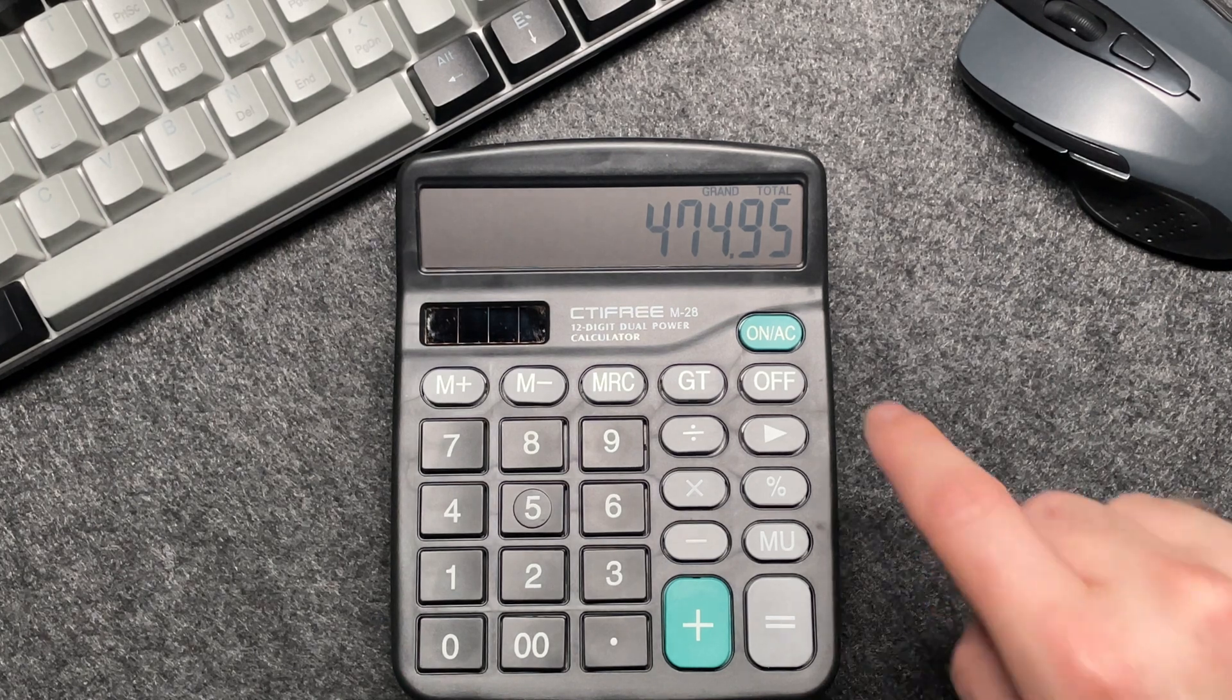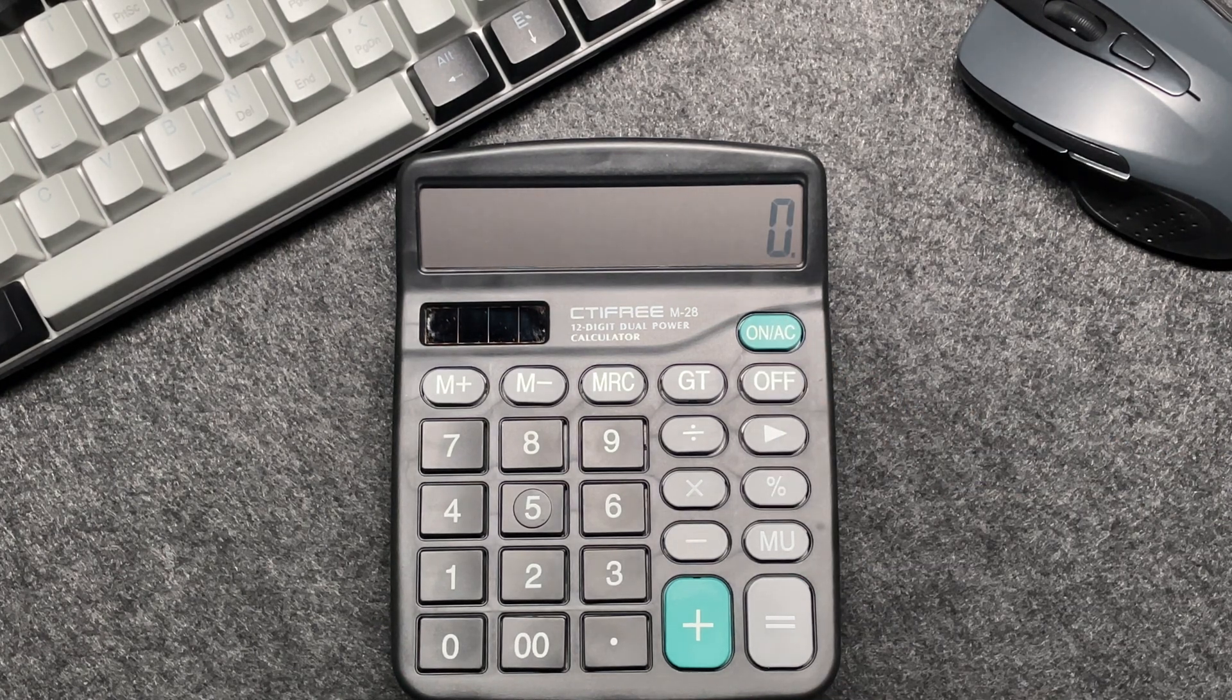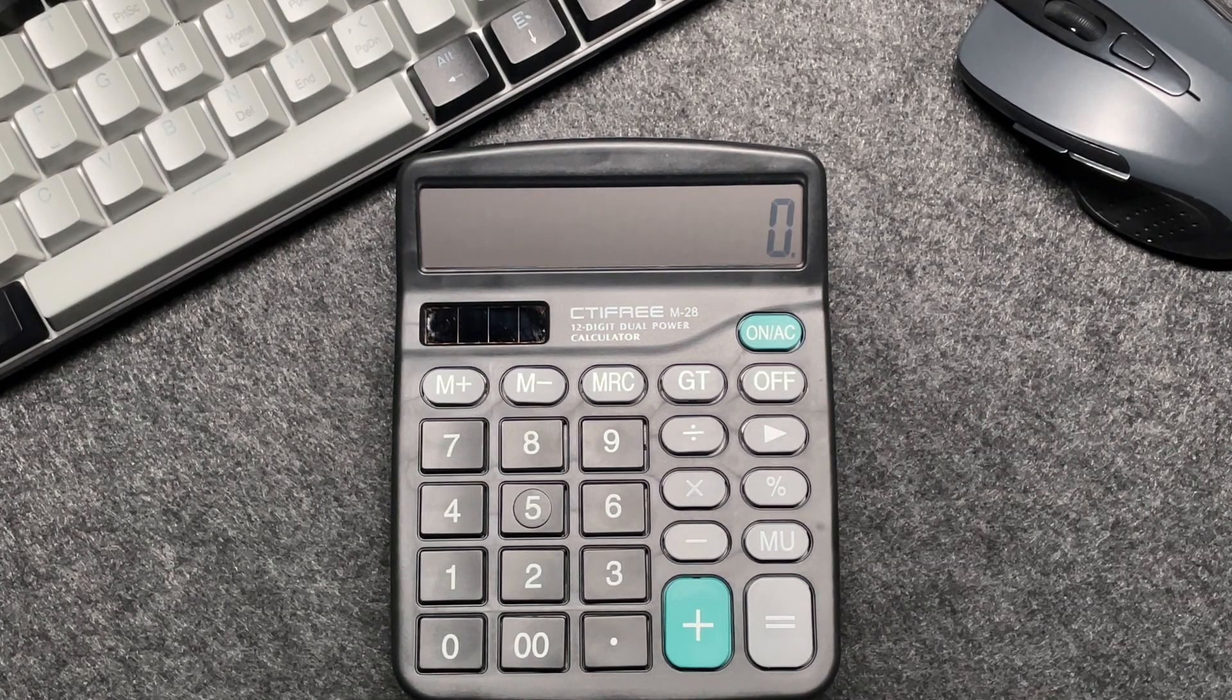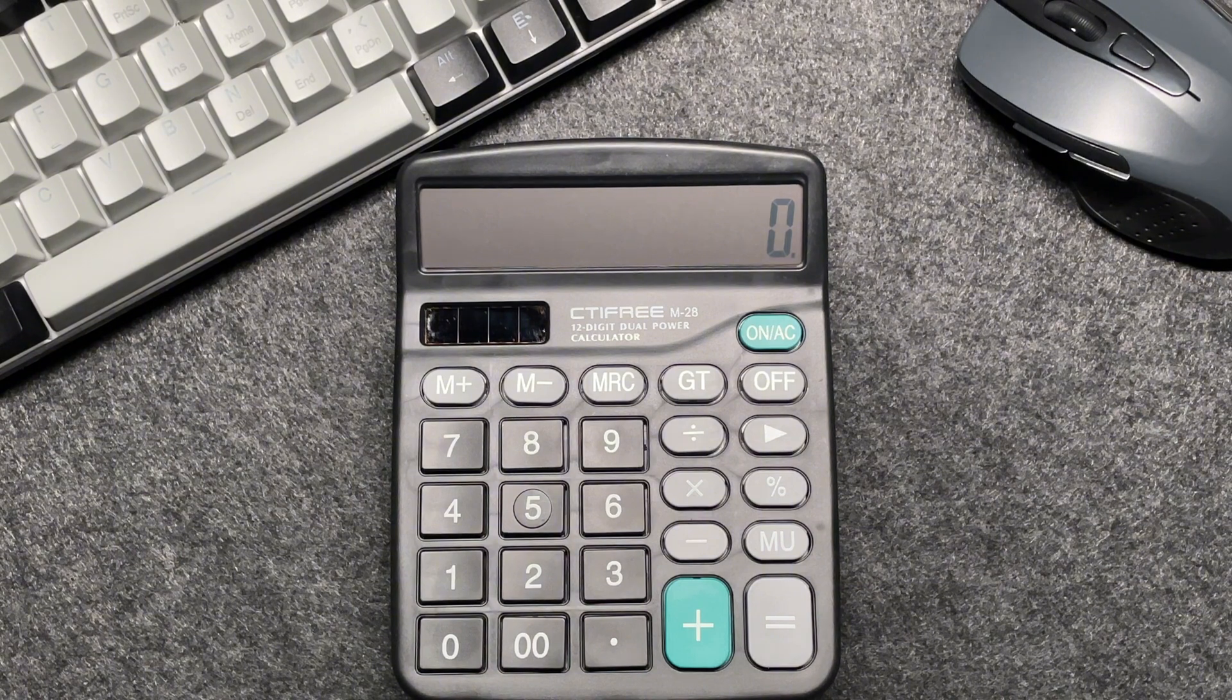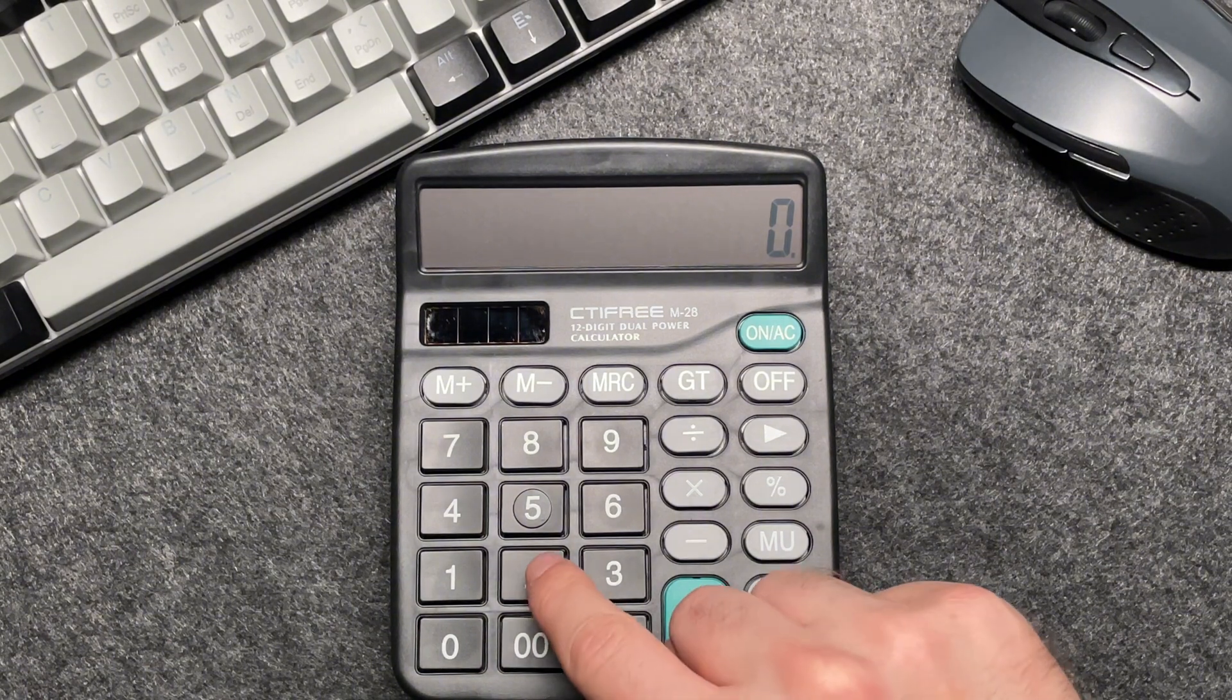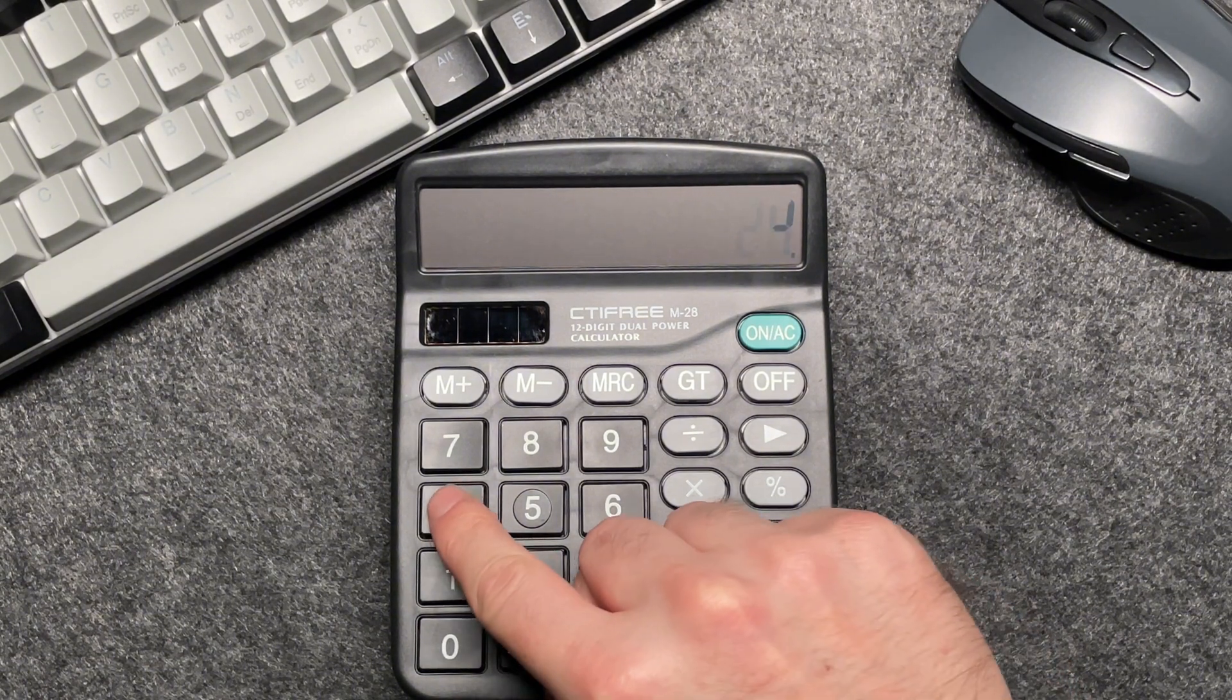Let's do one more example to make sure we've got it. Imagine you have an item priced at 2,450. Enter that into the calculator, 2,450.